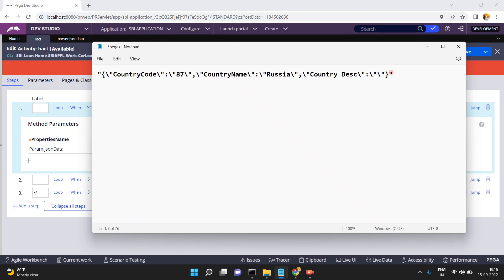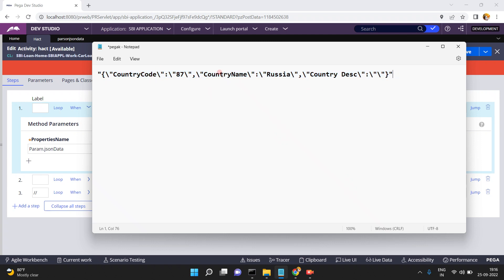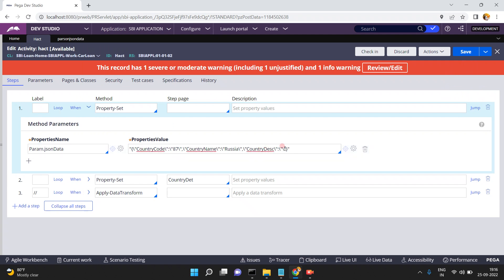In this video, the difference from my previous video is I am going to use an OOTB function instead of creating my own code. This is my JSON string format data. I am converting it into a page which contains the properties: country code, country name, and country description. Country code is 87, country name is Russia.